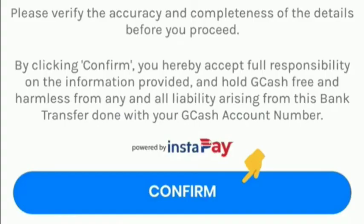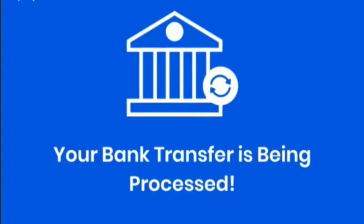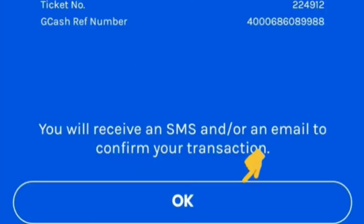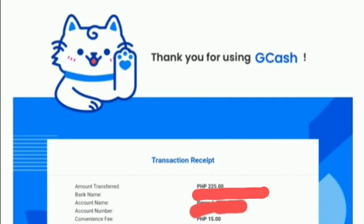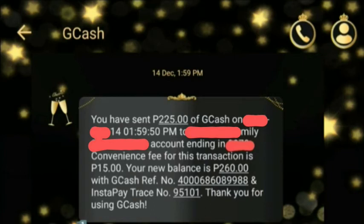Then if it's okay, click Confirm. Once we click Confirm, your bank transfer is being processed. If you want to allow receipts on your mobile number, you can also enter your Gmail. Then click Okay if you want to have and receive the receipt. Automatically, GCash will send to your Gmail the receipt with all the details that you entered.